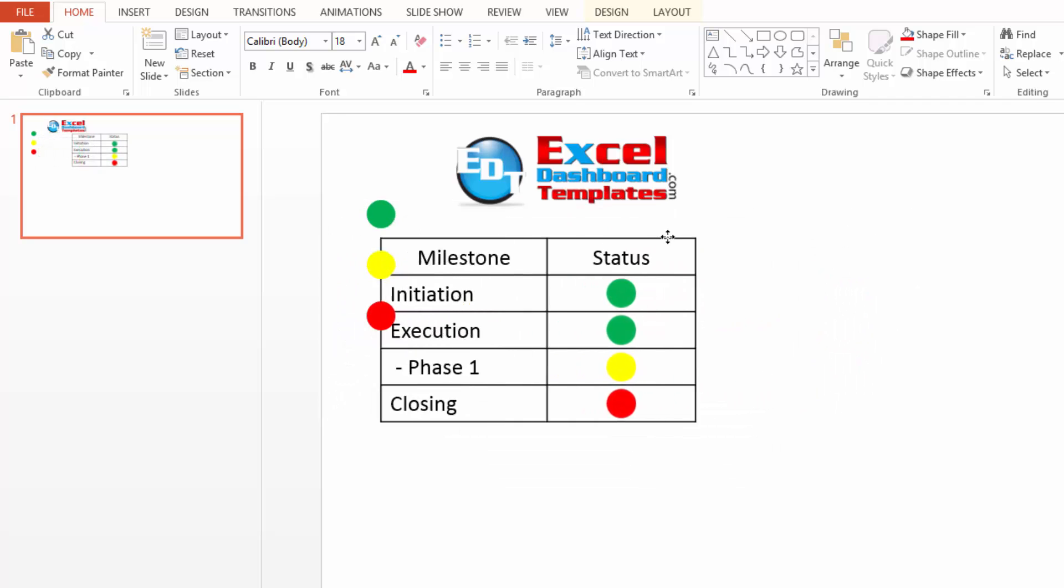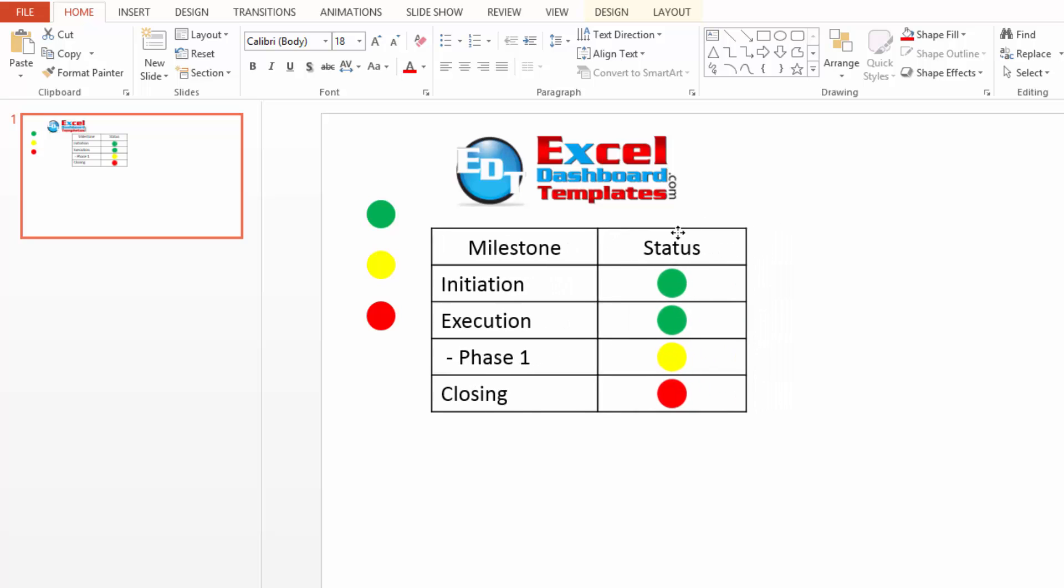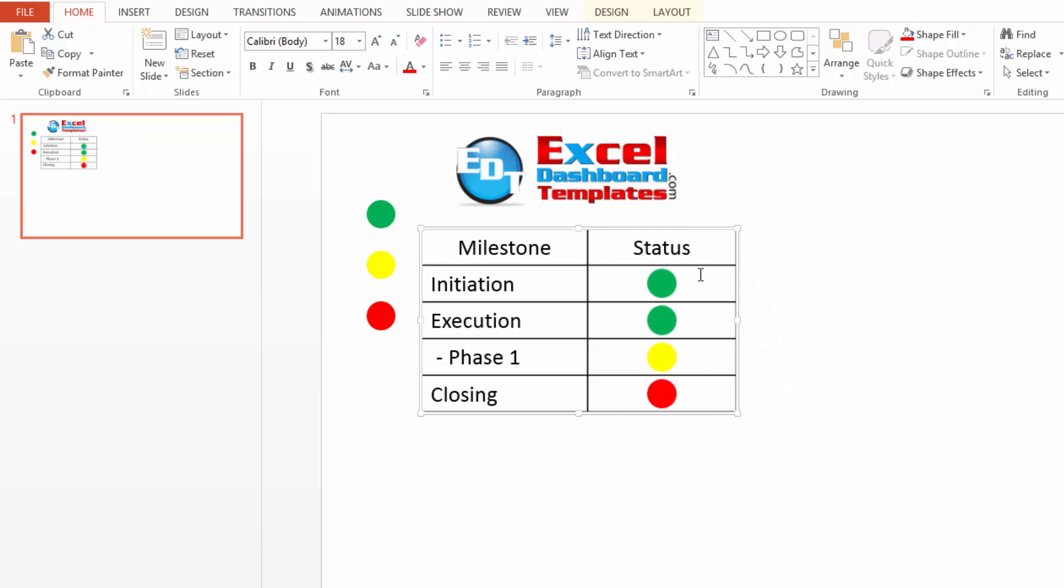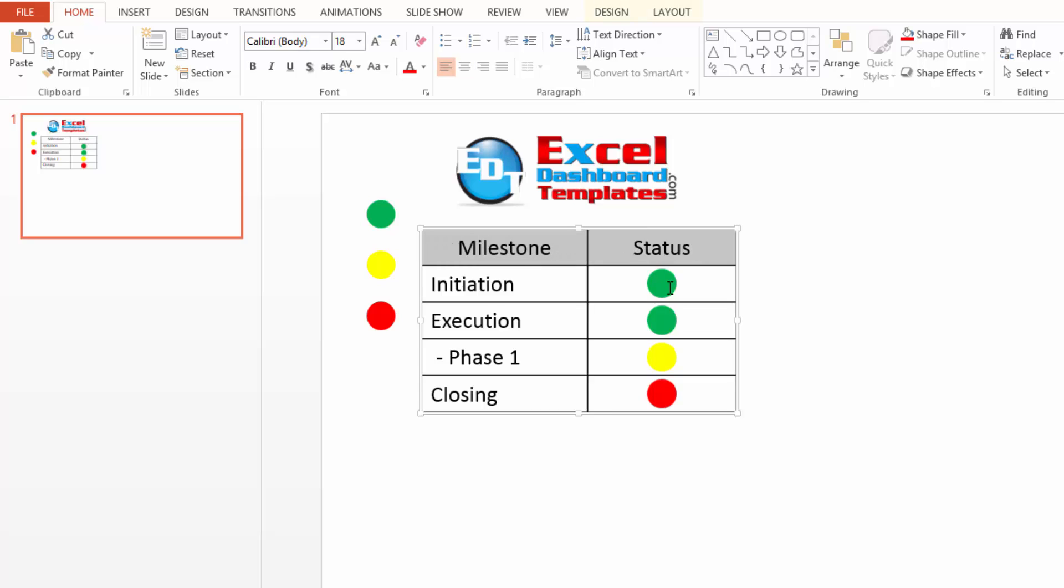They are no longer objects that are separated because we've inserted those as a background fill. So hopefully this helps you in your project status reports in Microsoft PowerPoint, or if you've got any other status reports where you're requiring to put a shape within a cell of a table within PowerPoint.